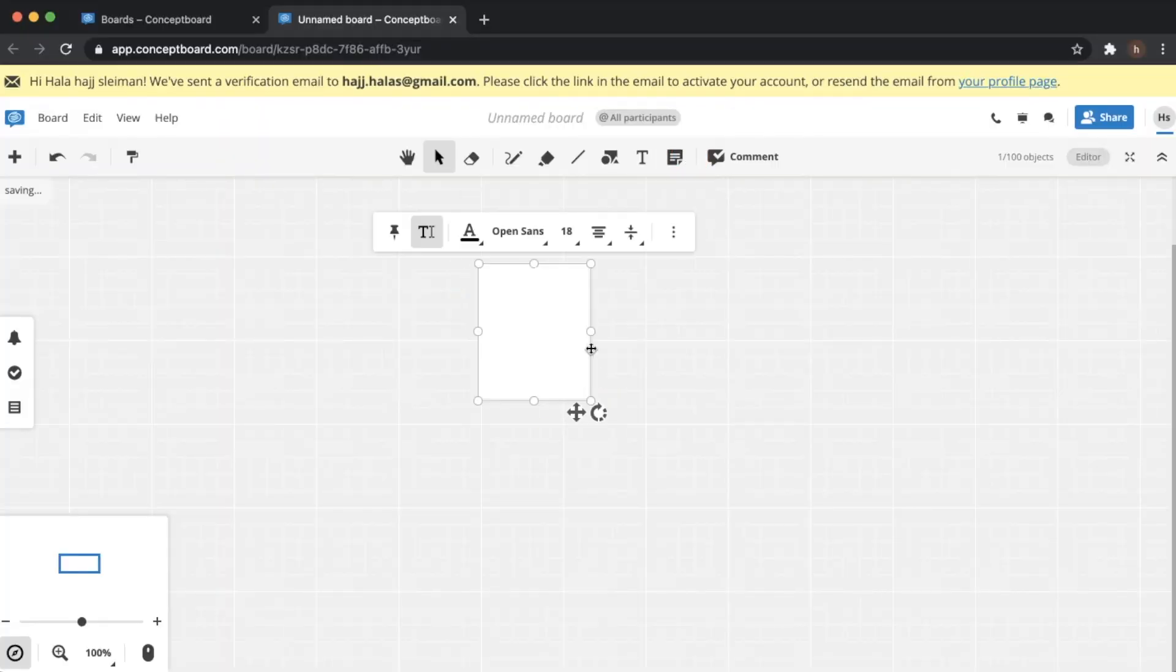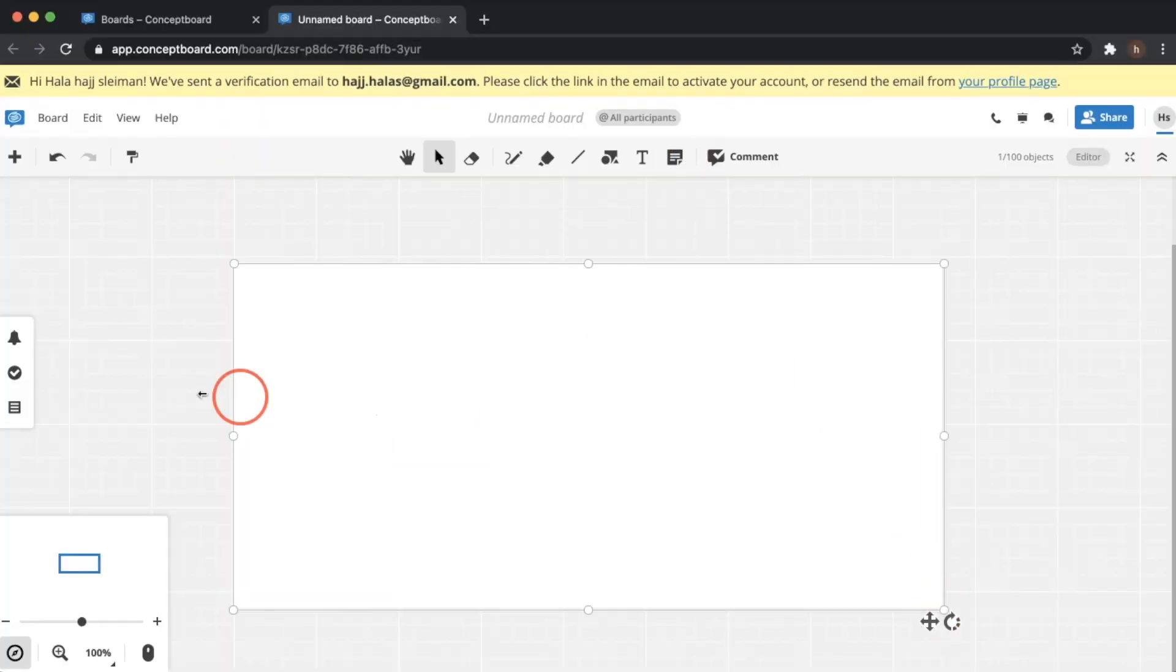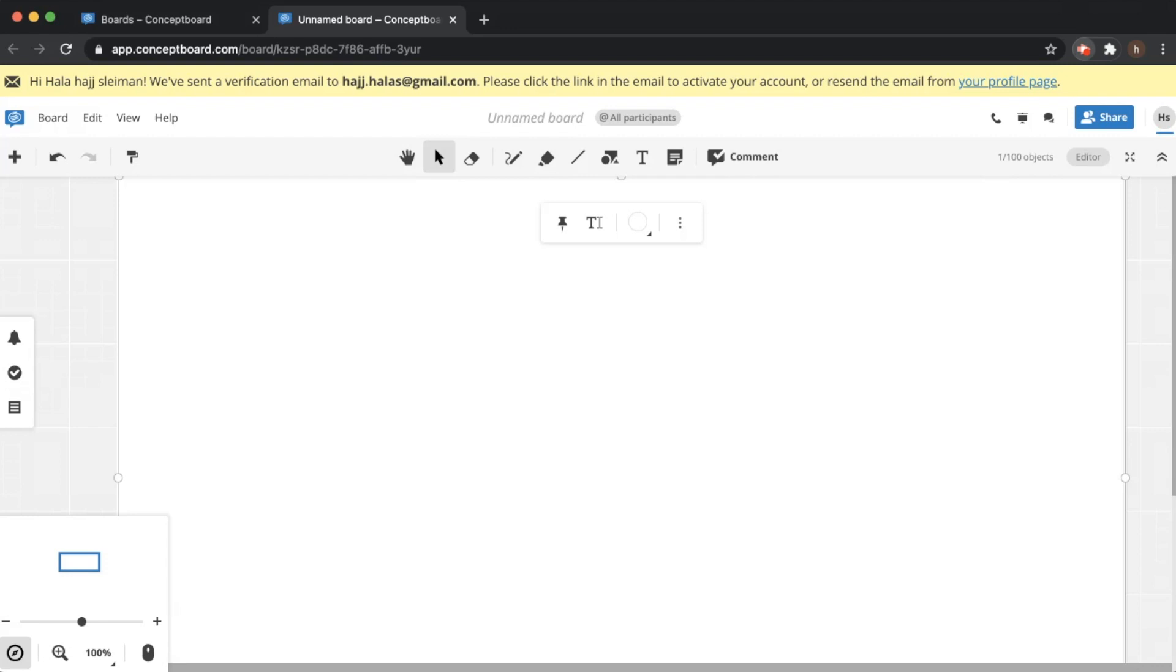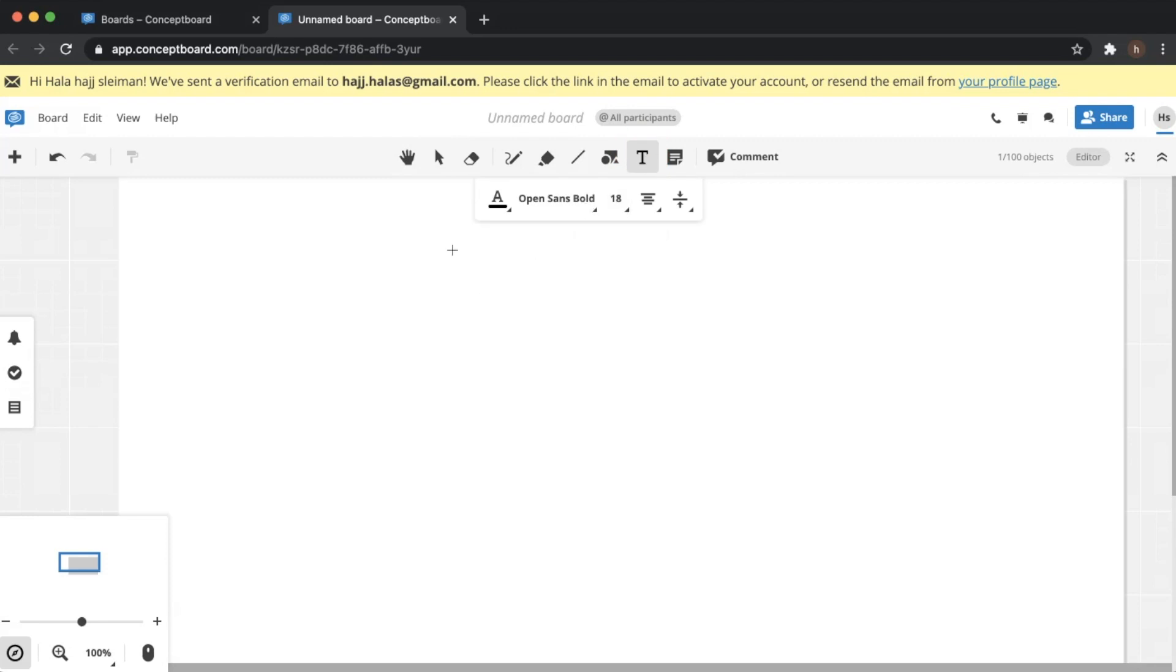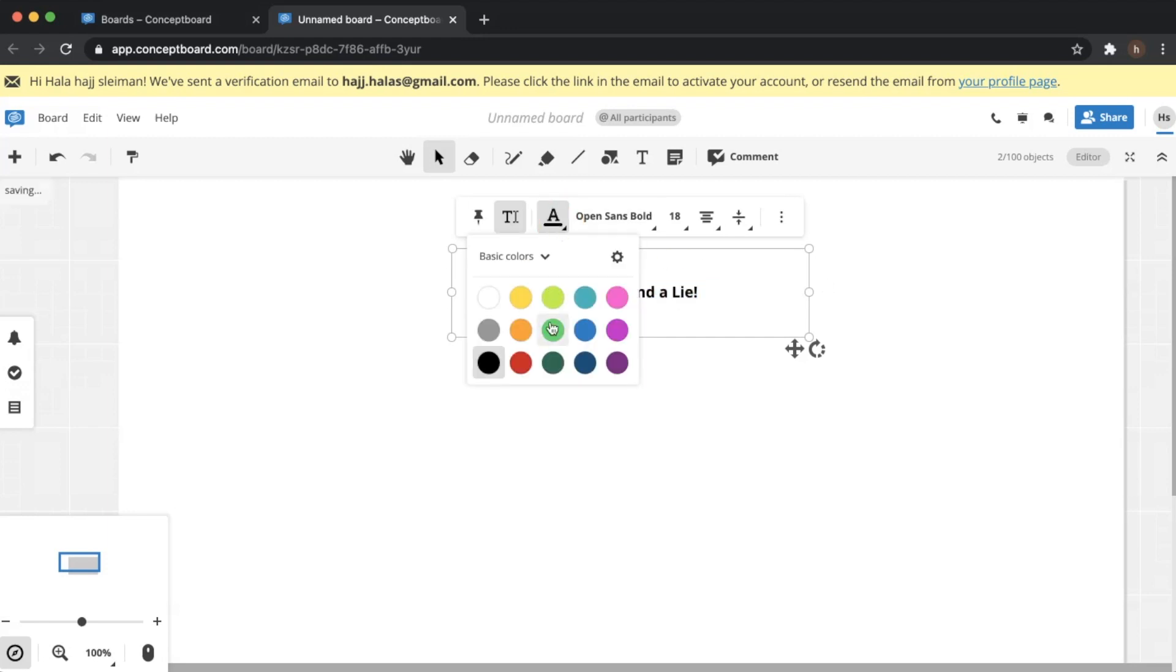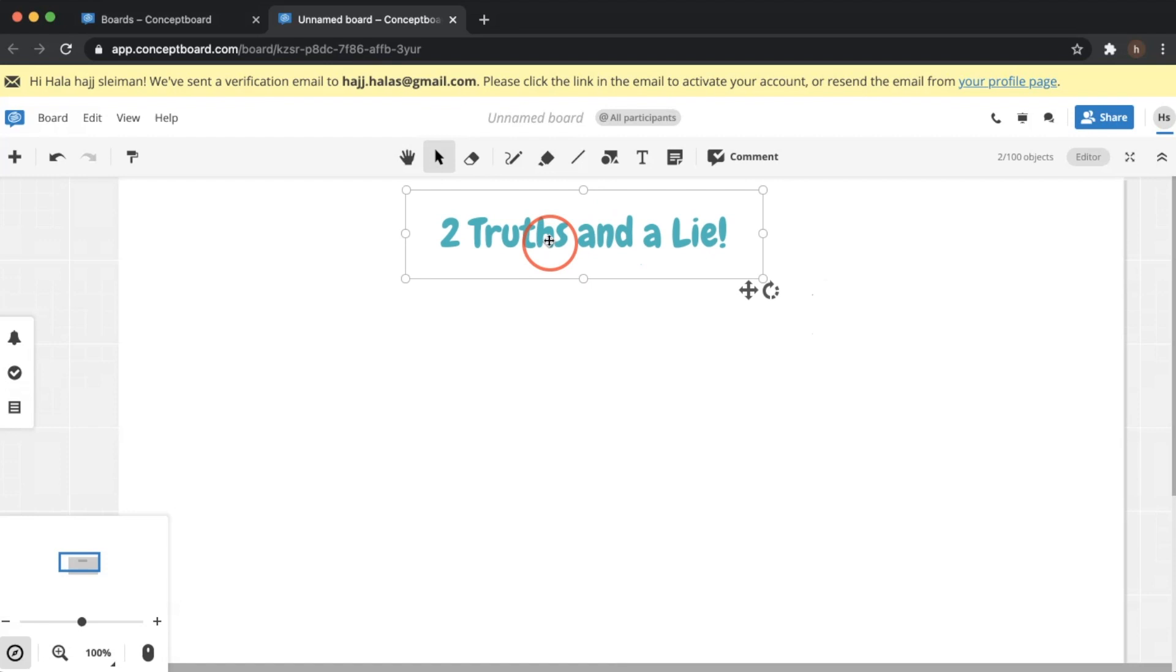First thing you might want to do is pick a white sticky note. This is what I personally do and I make it big and wide. Of course, this is very important - always pin your sticky notes so that other participants or learners or whoever is using it so that they don't actually move it around. Now we're going to write the title Two Truths and a Lie. You can change the color, you can use different fonts, and of course once you're done make sure you pin it.